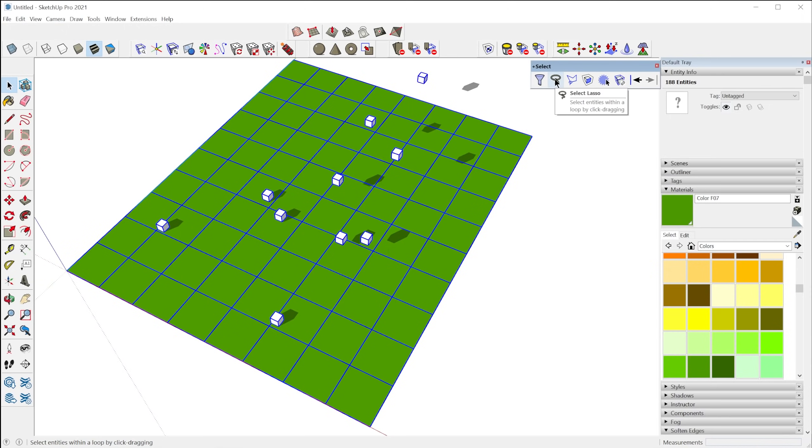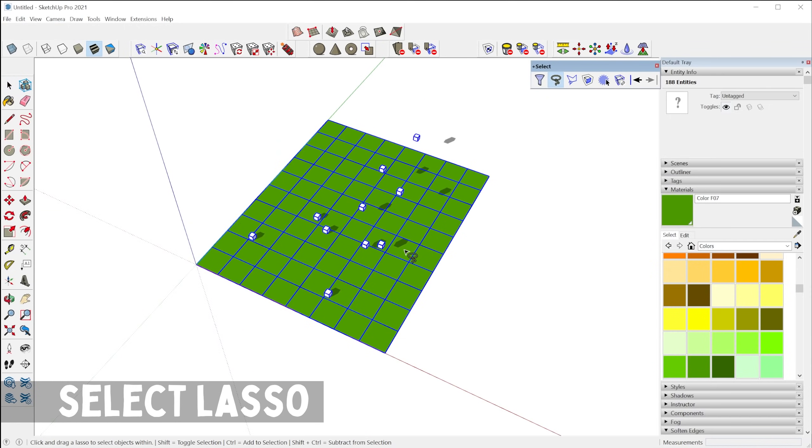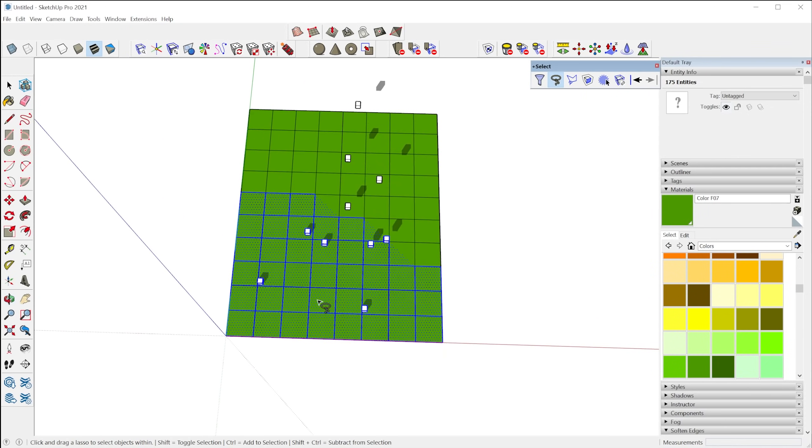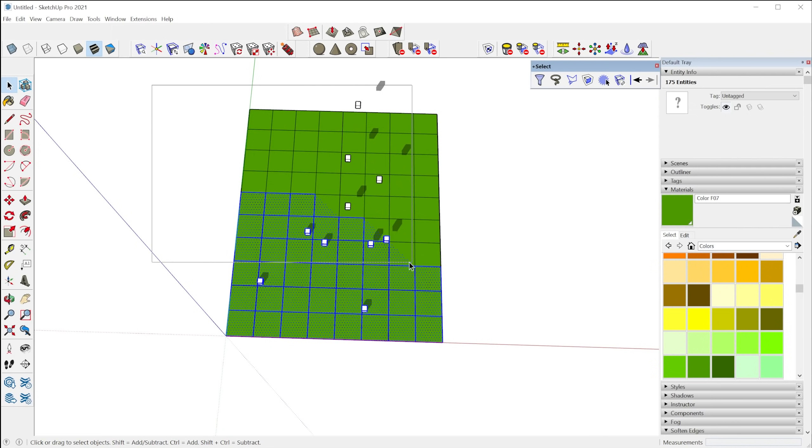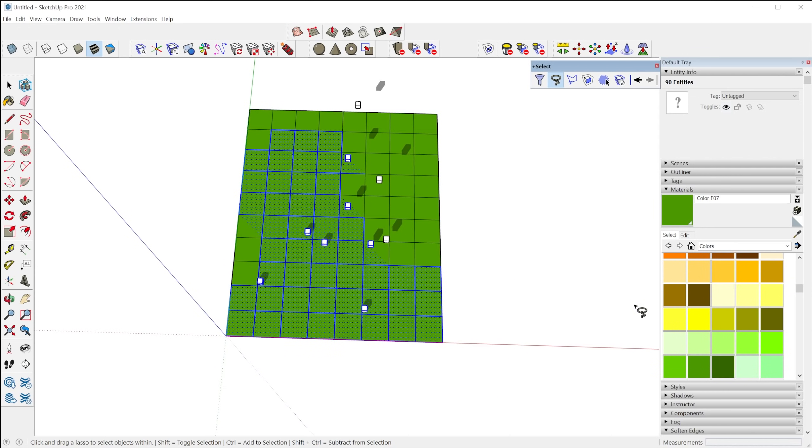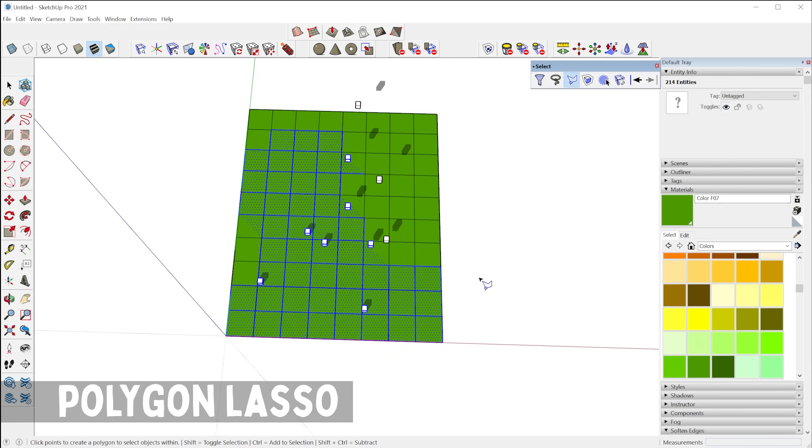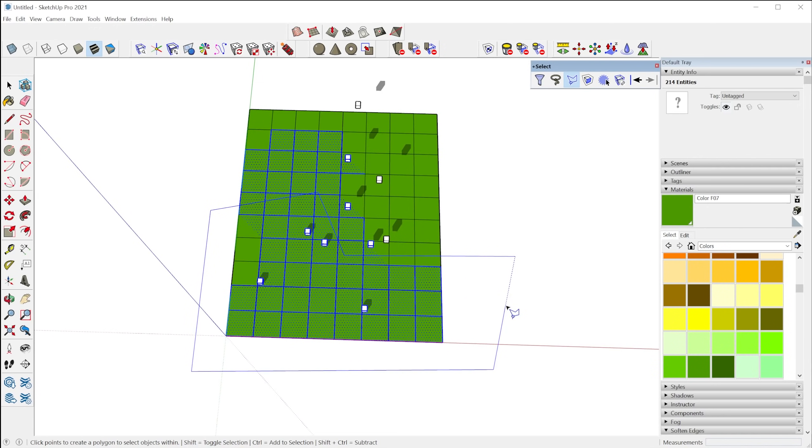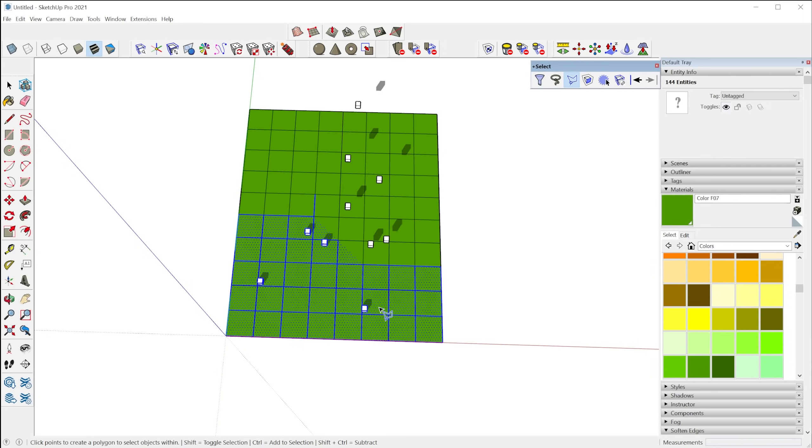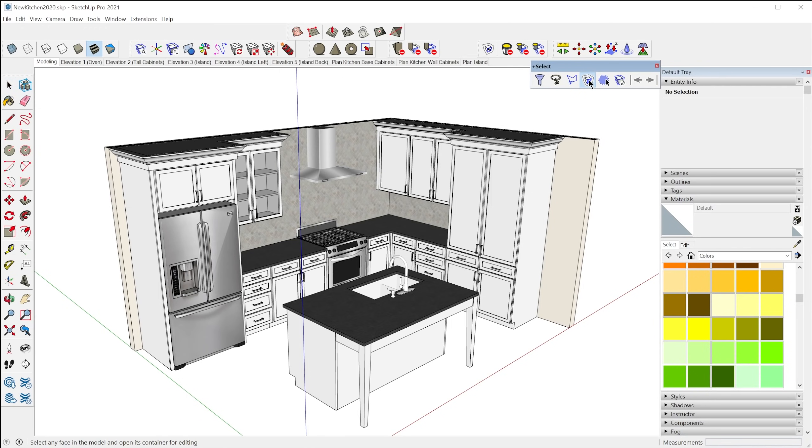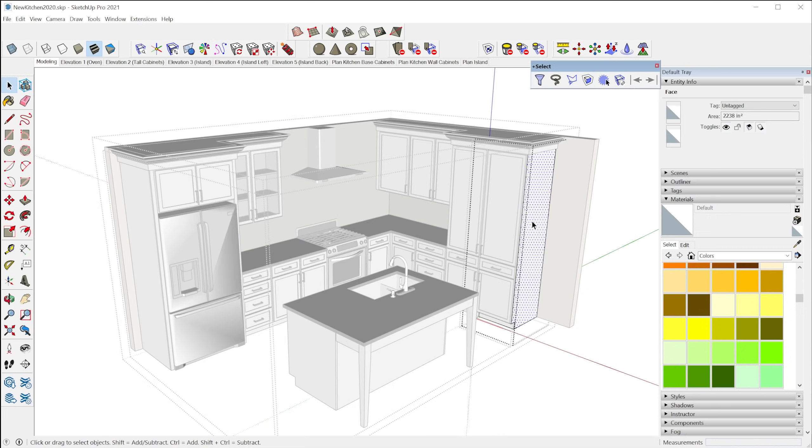There's also a lasso tool selection. So you can create a selection using a lasso instead of using the standard box selection that comes with SketchUp. This lasso allows you to create a custom shape selection just like that. And similarly is the polygon lasso. So this is where you can just click and create a polygon to create your selection like that.